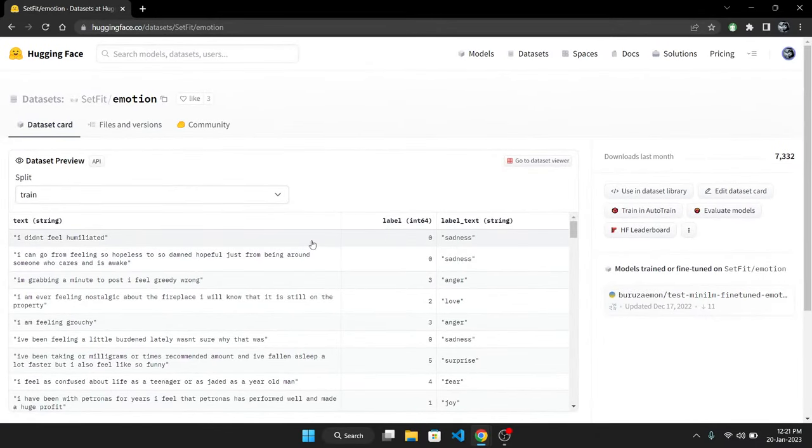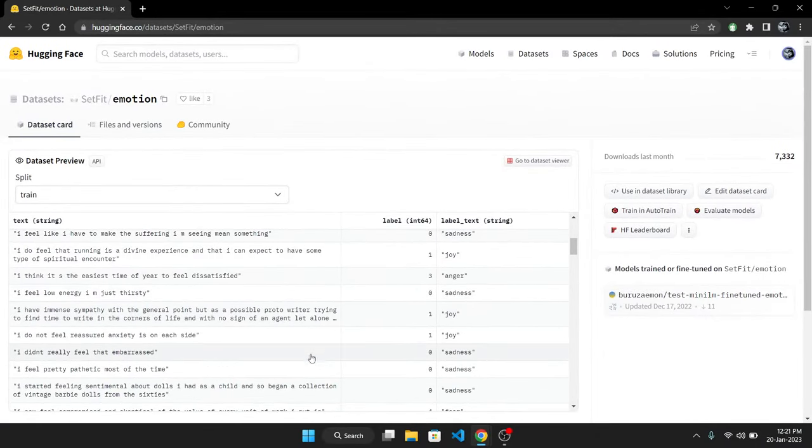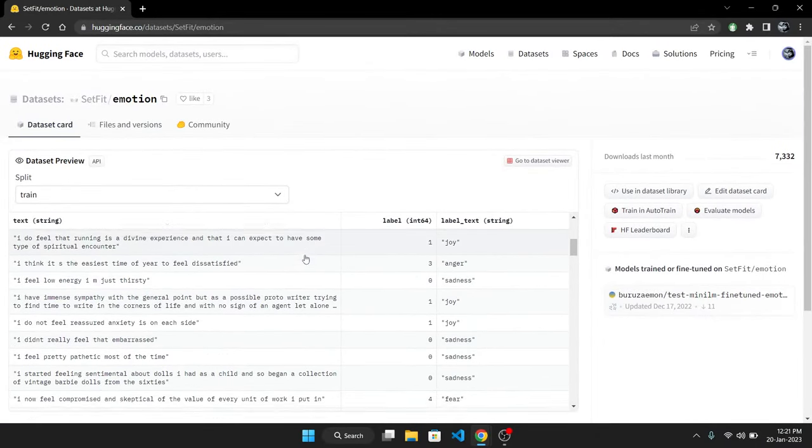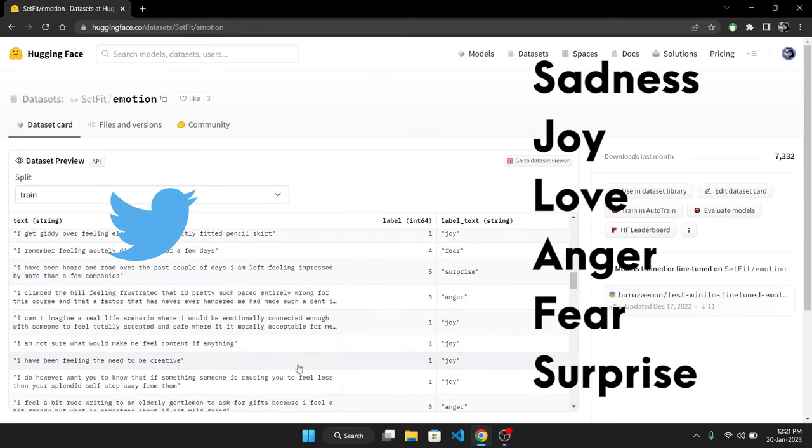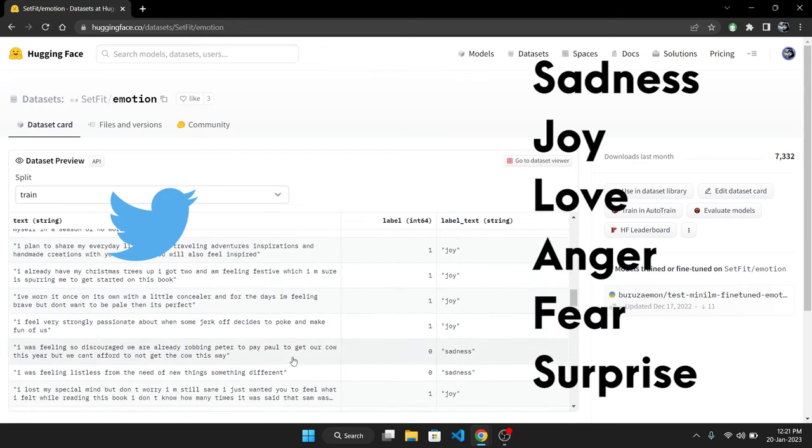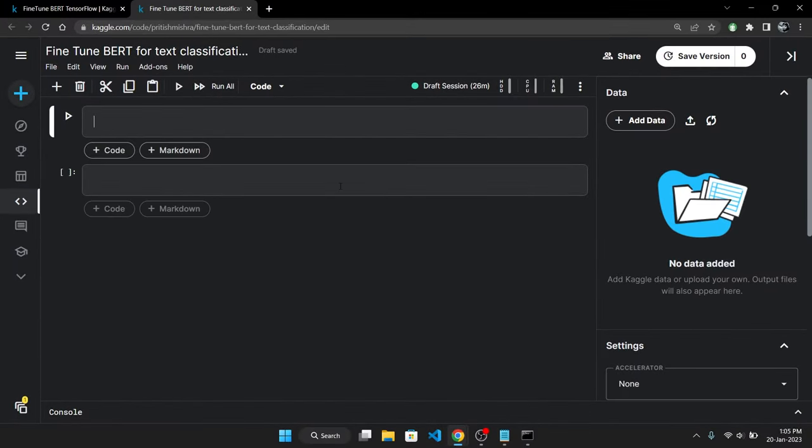We will be fine-tuning BERT for a text classification task where we have to classify tweets into six different categories based on the emotions expressed in the tweets like joy, fear, love and anger. For that, the first thing we need to do is load BERT.